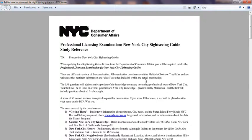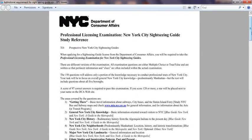For those who don't know what a sightseeing guide is — it's basically people who show tourists around Manhattan. You'll see them on top of a tour bus talking about New York City history, or with a group of people going around neighborhoods showing them the history and landmarks. If you do not have this license, you cannot legally explain history to people or charge them money for tours.